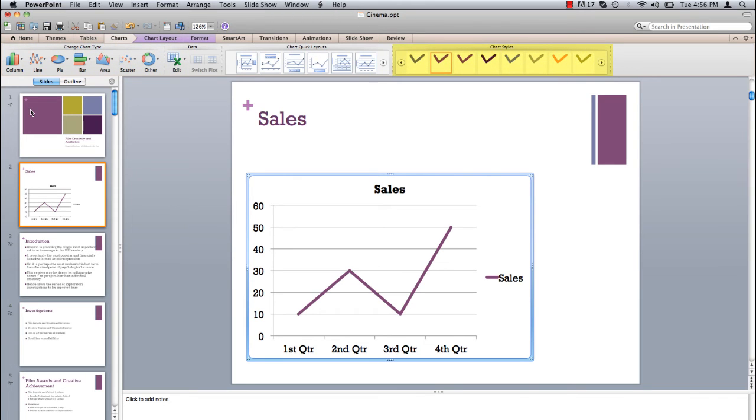On the far right of the toolbar at the top of the page you can change the chart style. Click on your style of choice and notice the changes reflected in your chart.